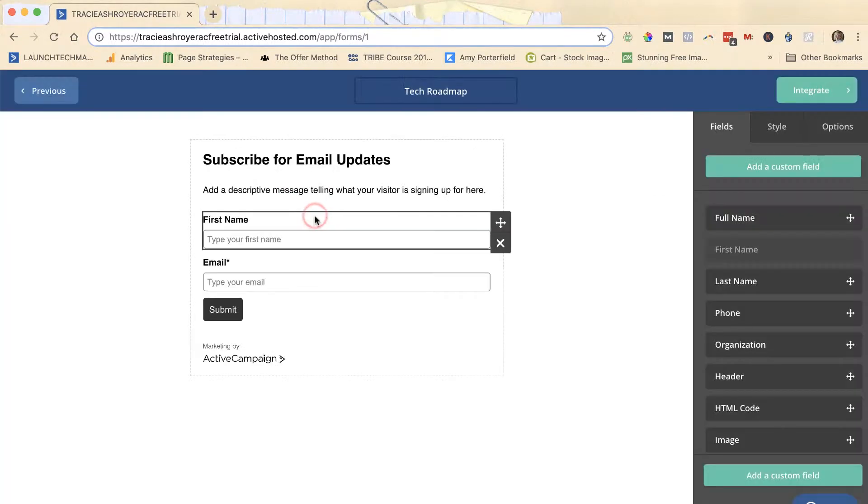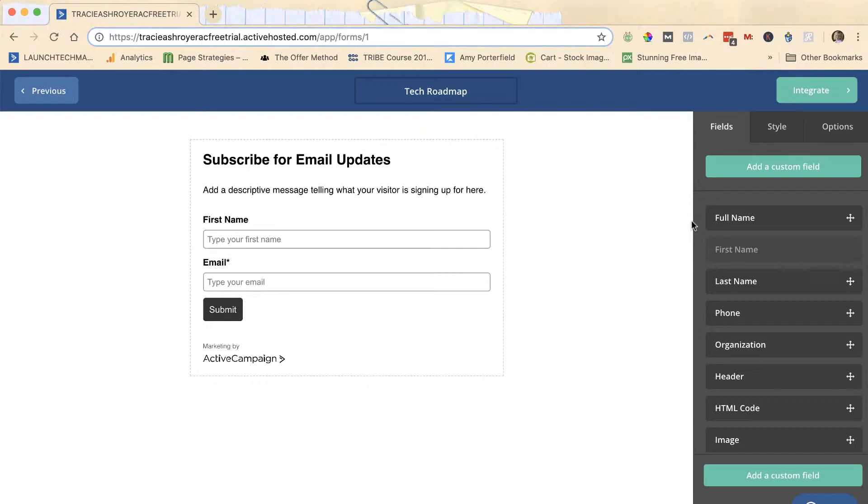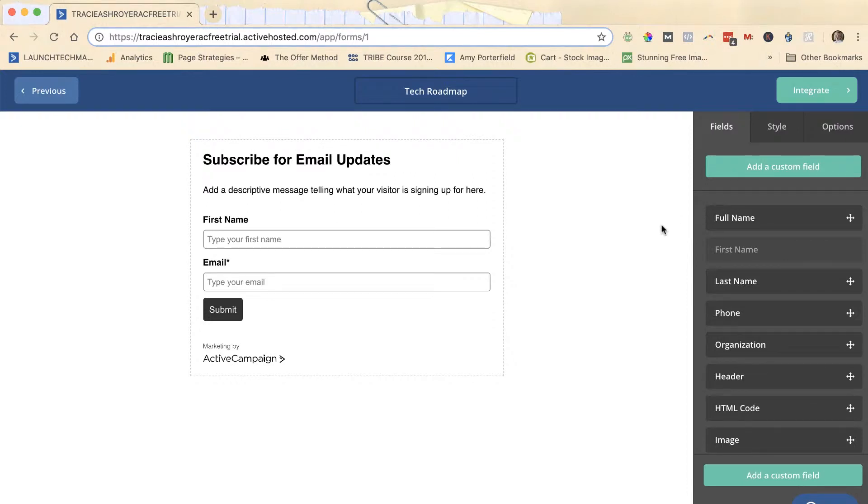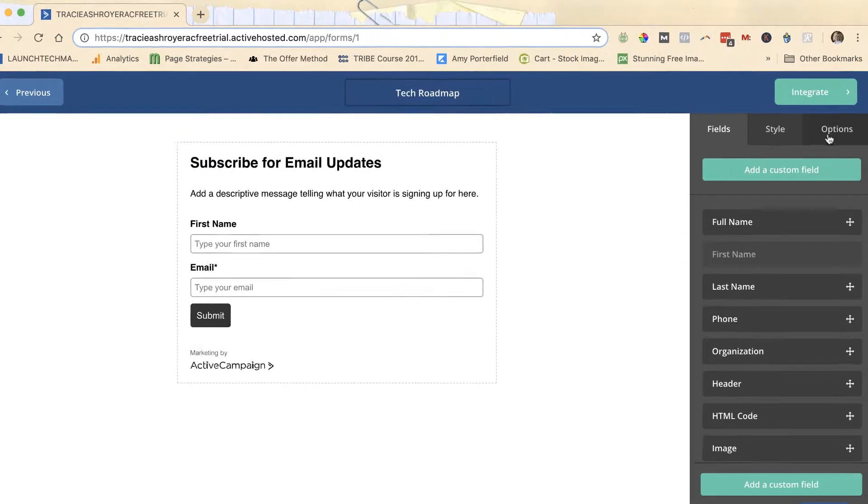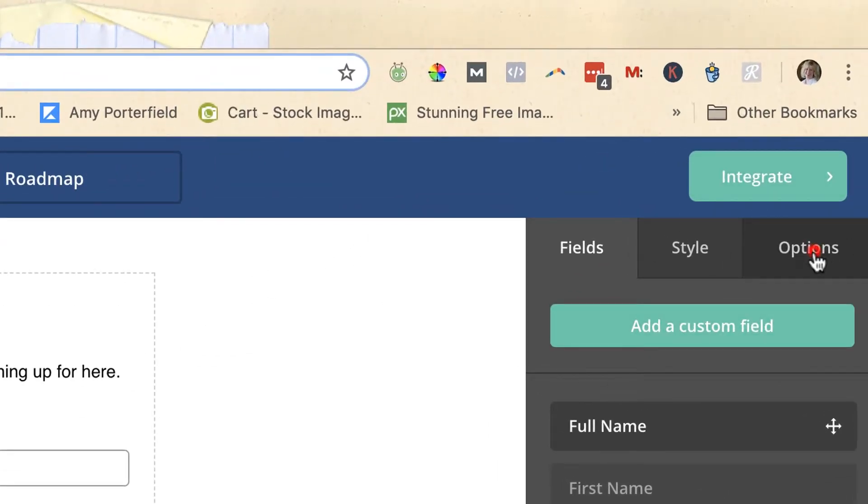I'm gonna click on this form. Now in some email service providers you do these settings in the lists area, but in Active Campaign you actually do it in the forms area. So when you get to the forms area on Active Campaign, you'll see options over here on the side tab.